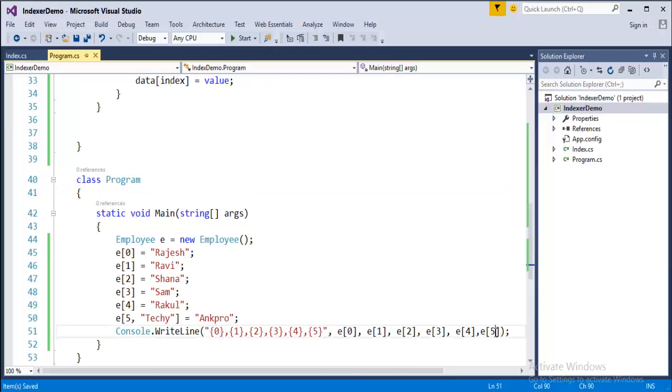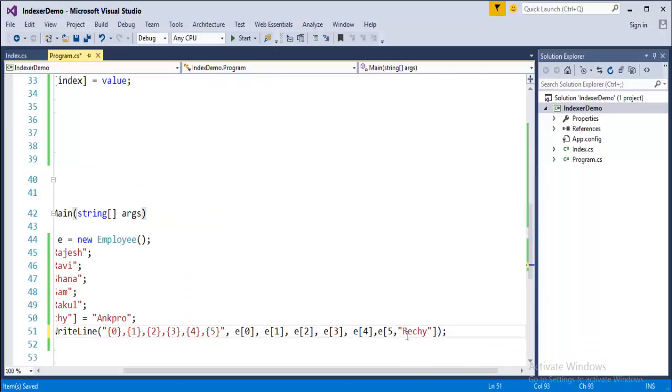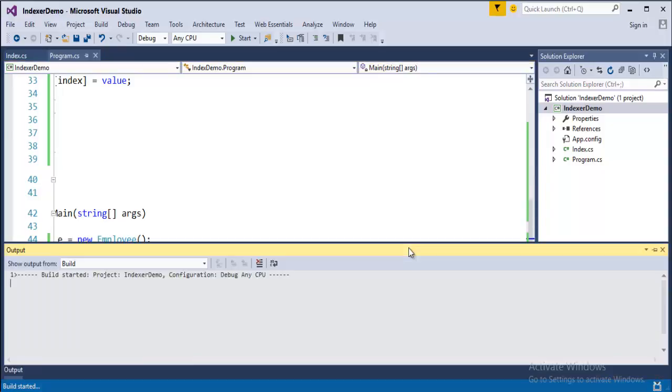It's techy not regi. Okay now when I run this program you can observe it prints Angpro also on console screen.